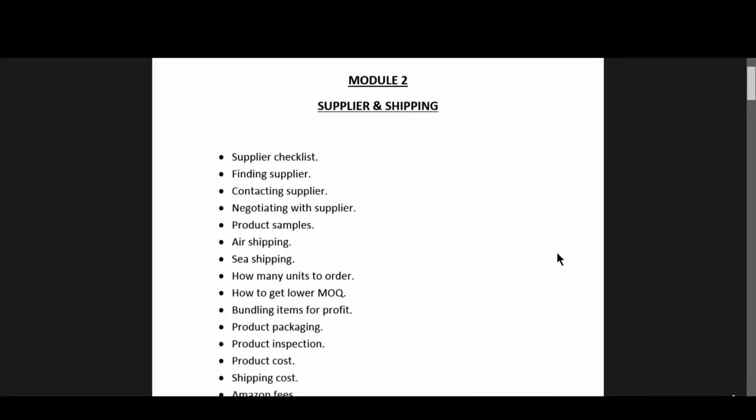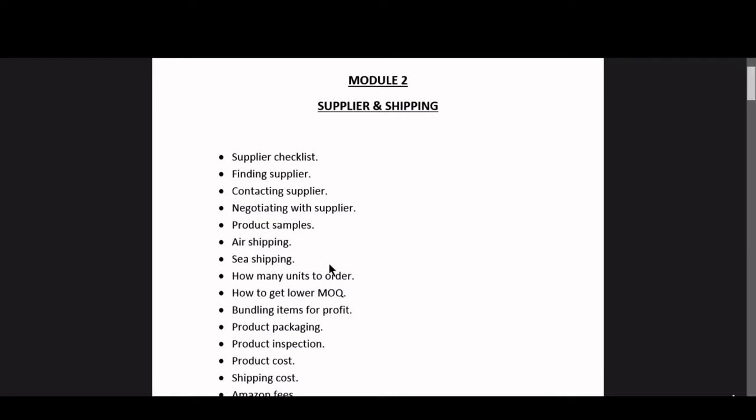As you can see guys, we are on to another topic and today's topic is going to be on sea shipping. So guys, what is sea shipping? It's shipping your orders via ship and sea. The time duration for this shipping is around 30 to 45 days, whereas air shipping will take around seven days.